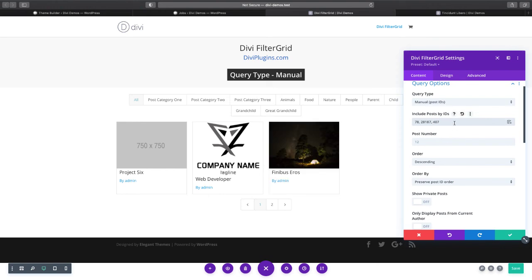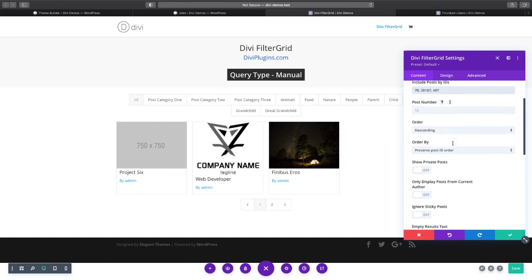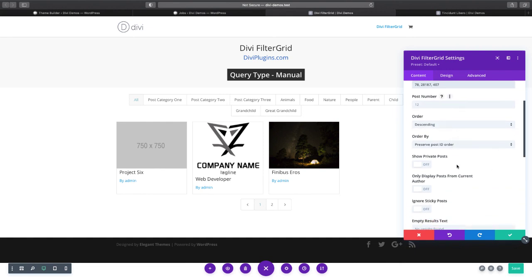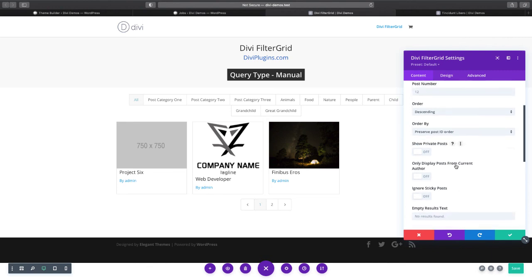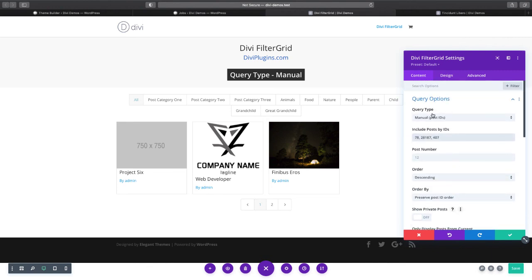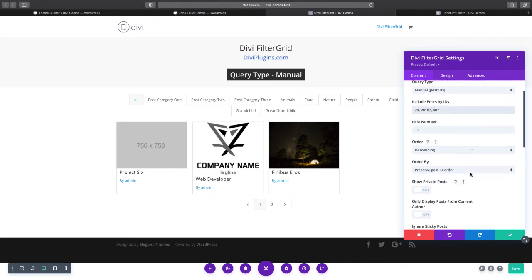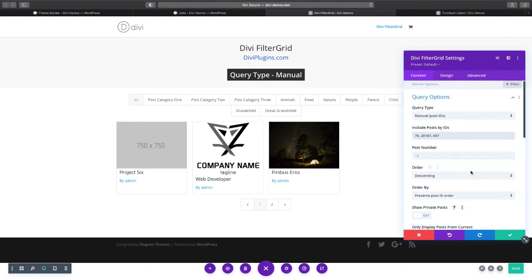And that is the manual query type. There's not a whole lot else to discuss on this query type option. You still have all your other options here for your query, but you just enter in either a single post ID or multiple post IDs separated by a comma.